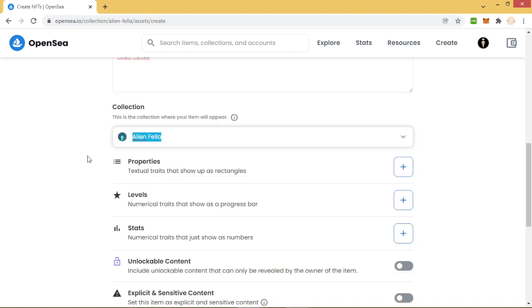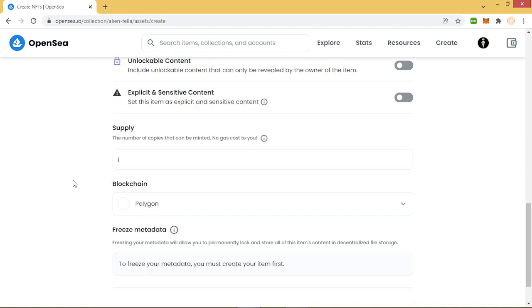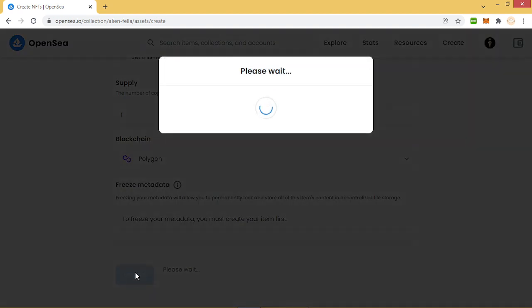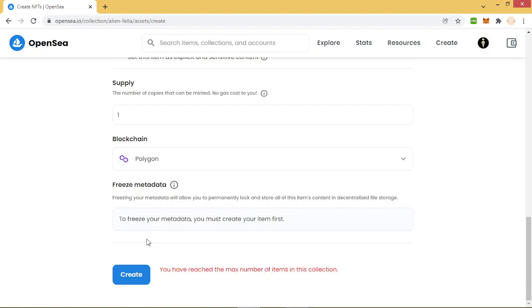The blockchain is Polygon and we will try to create. We click create and they tell us you have reached the max number of items in this collection. Then we will try this tactic.